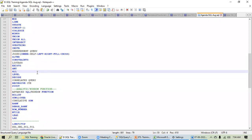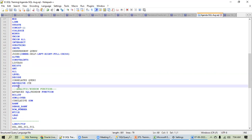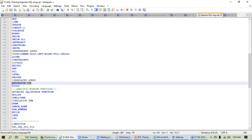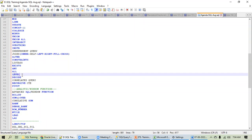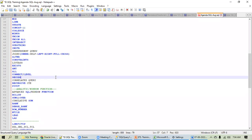For your batch, for the first time we have added pivot, recursive CTEs, and connect by/level. These topics have been added for the first time in your batch.